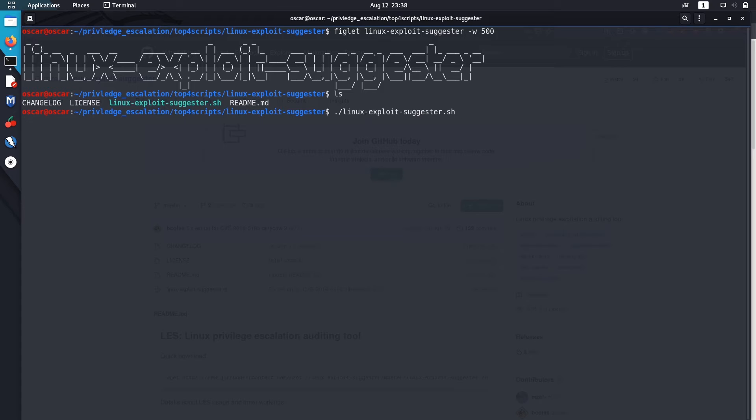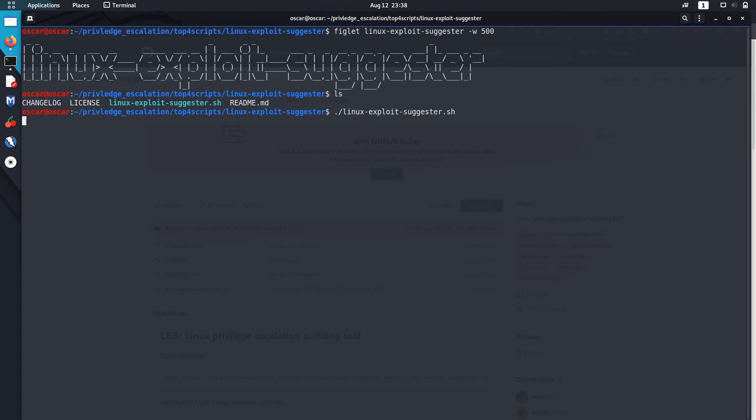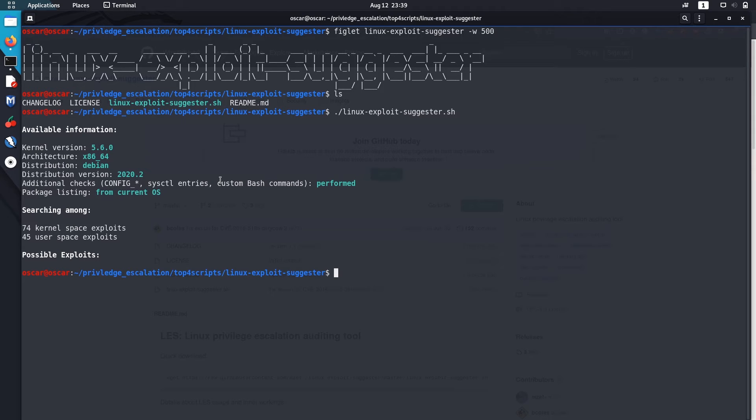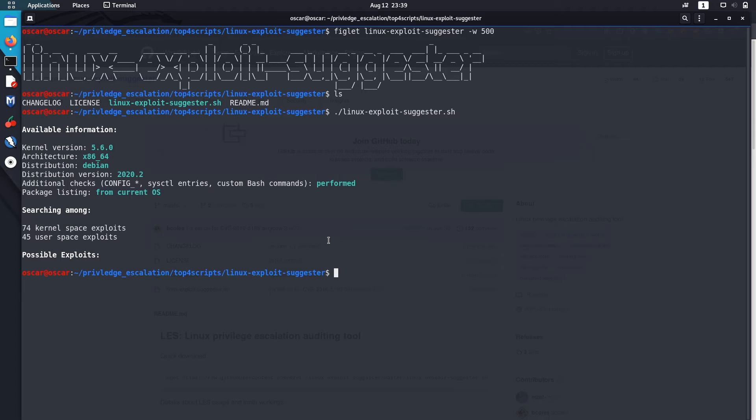Let me show you. I'll run it. There are no exploits found in my Linux. It's the latest version and I keep updating it, so no public exploit was found. When you're solving CTFs, if there are public exploits, this script will show you those, so it will speed up your enumeration process.